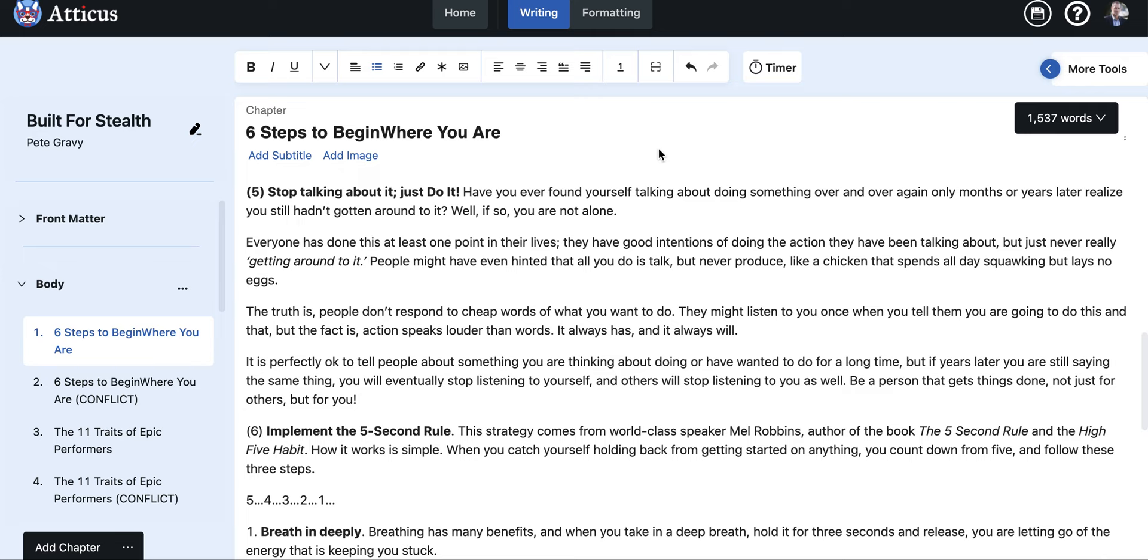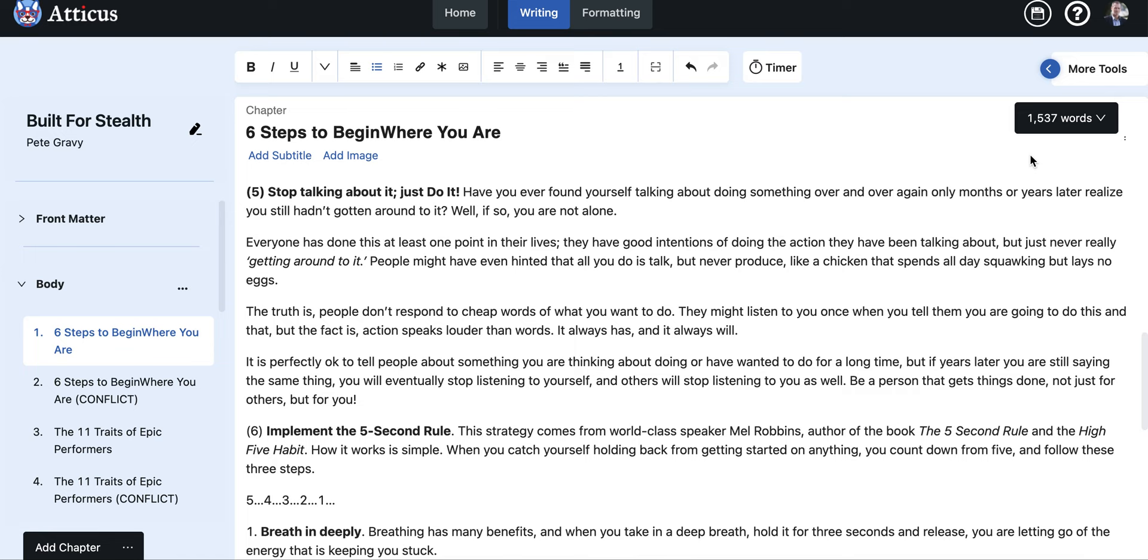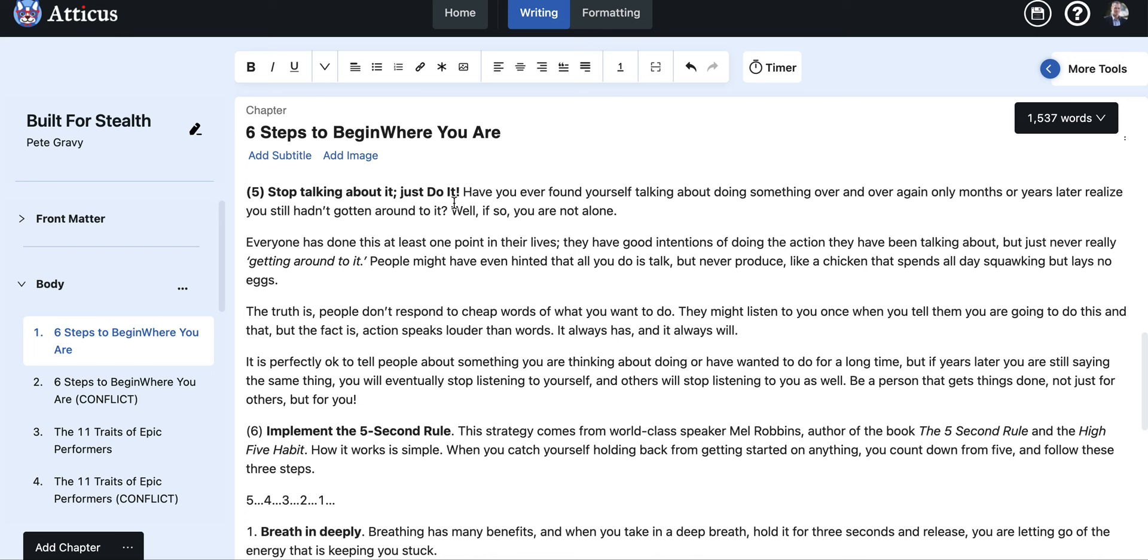A couple things I want to point out here, it actually gives you the word count for the chapter over here. You can do it for the entire book, for the chapter, or for the book section. You can go right here, there's the word count for the book, this particular chapter's this, and I don't have this broken up in a section.